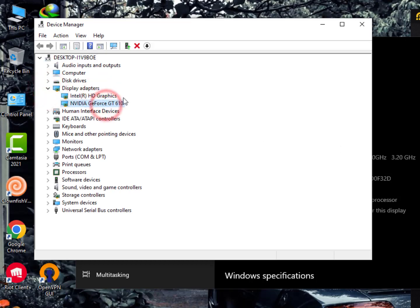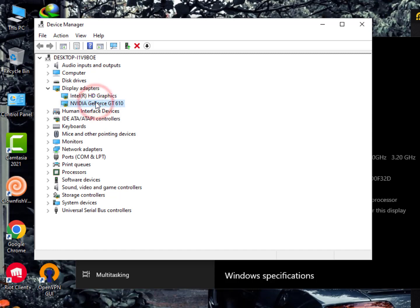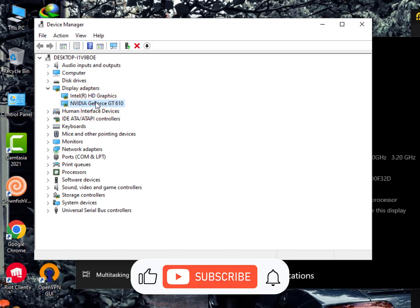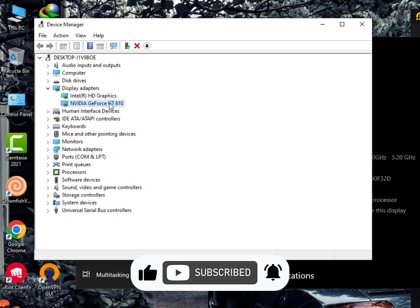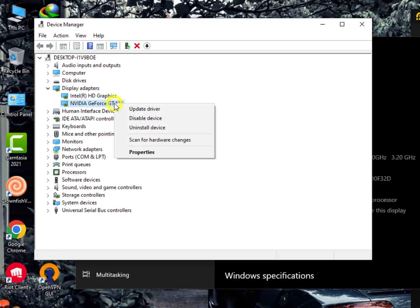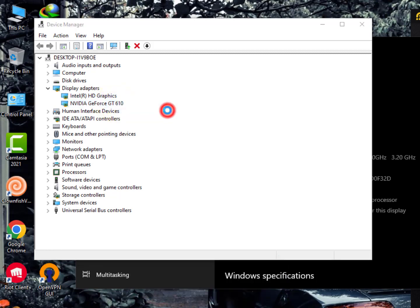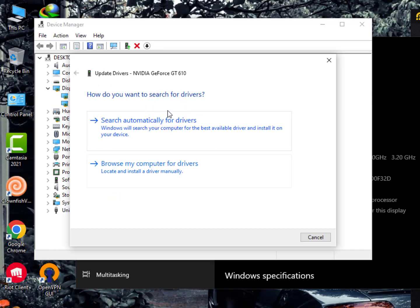You'll see Display Adapters. Sometimes you'll get one driver, but in my case I have two. One is Intel HD Graphics—that's my built-in GPU—and the second is NVIDIA GeForce GTX 610, which is the external graphics card.